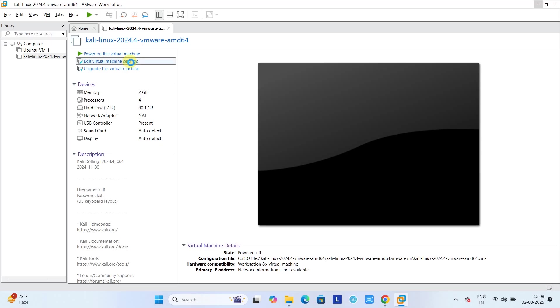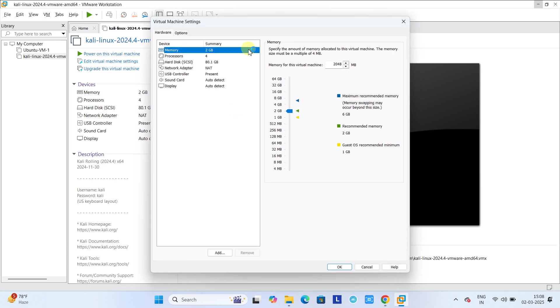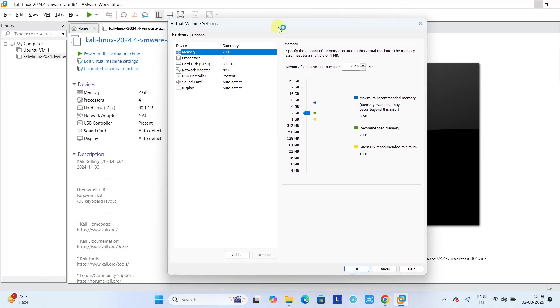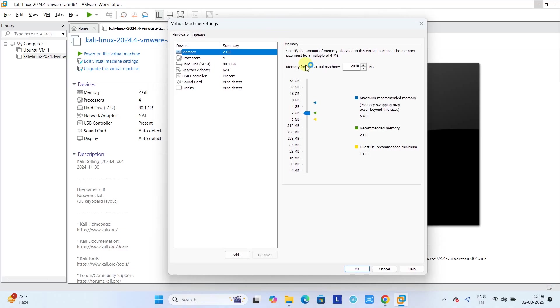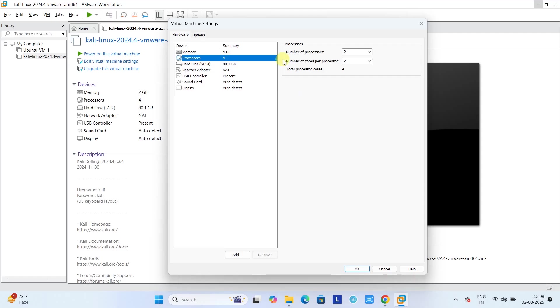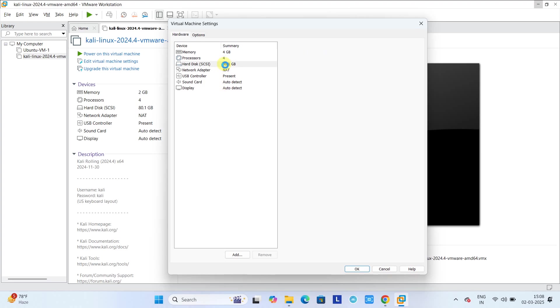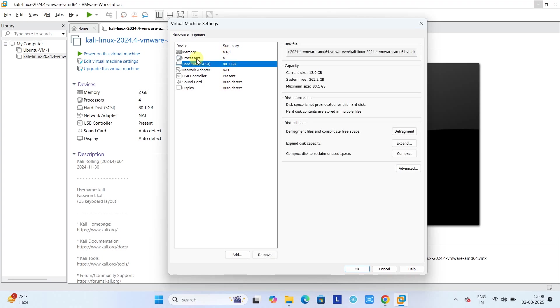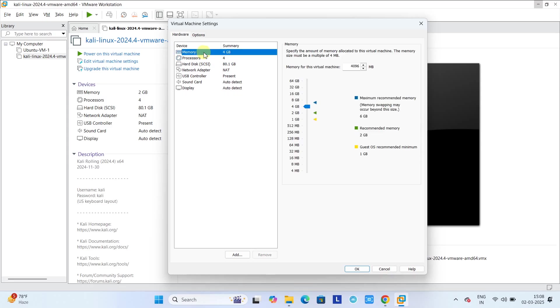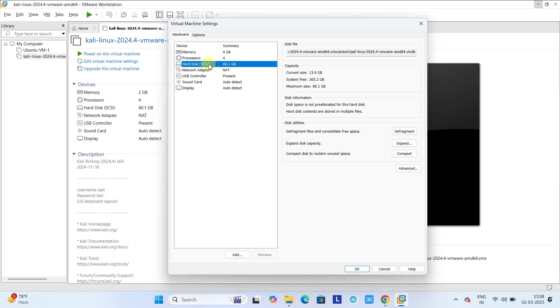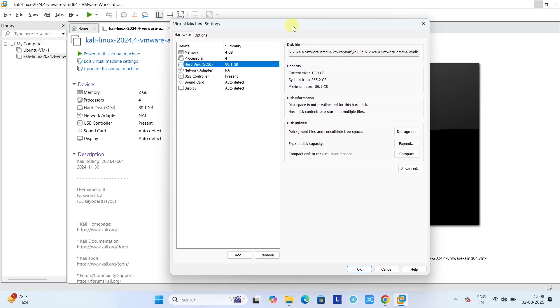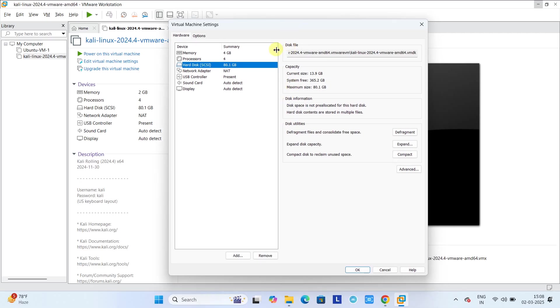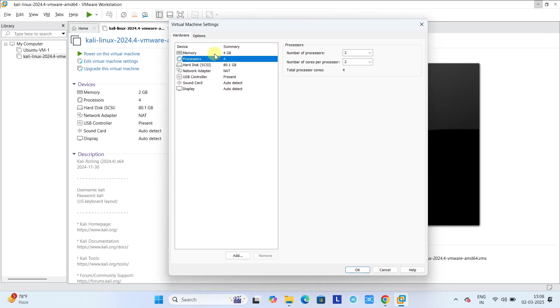So here you can change these parameters. You want to increase or decrease. Let's increase the memory. Processor score is sufficient, and if you need more you can simply add it. If you add more processors, this will increase the performance of your Kali Linux operating system, and the disk size is sufficient.